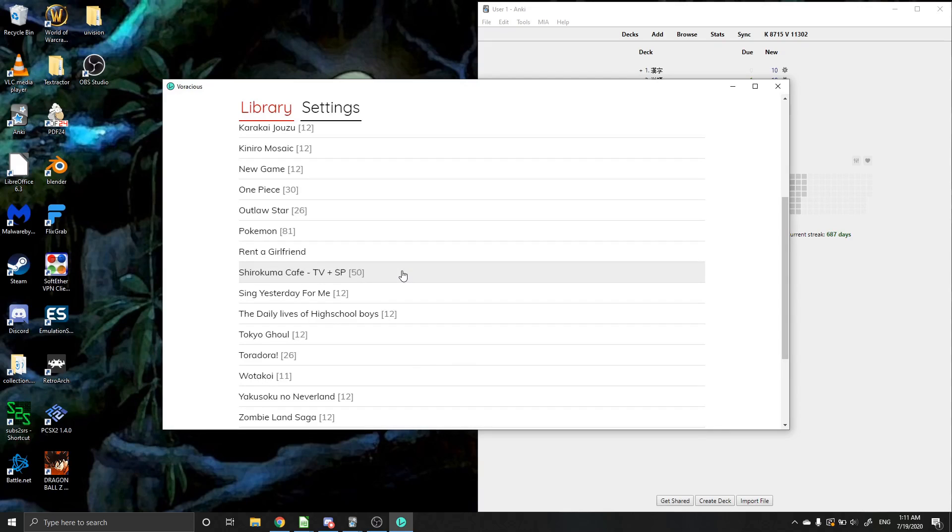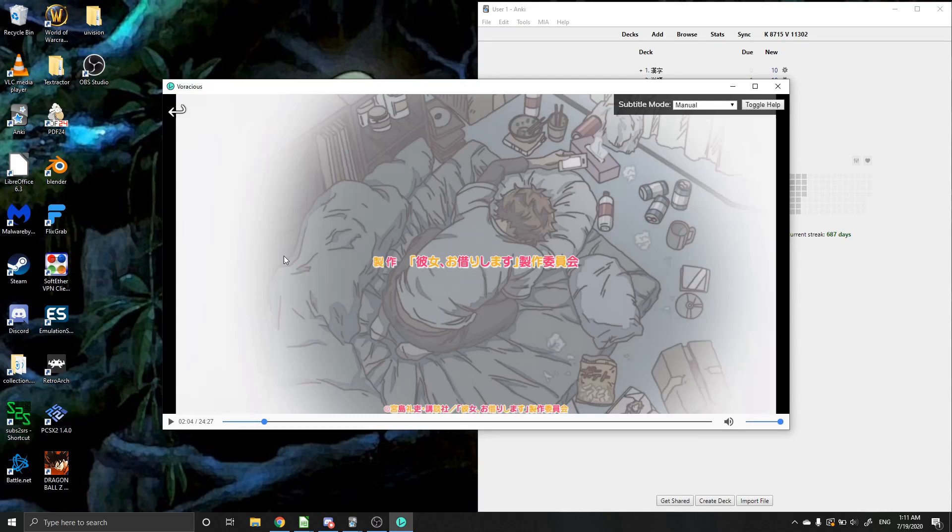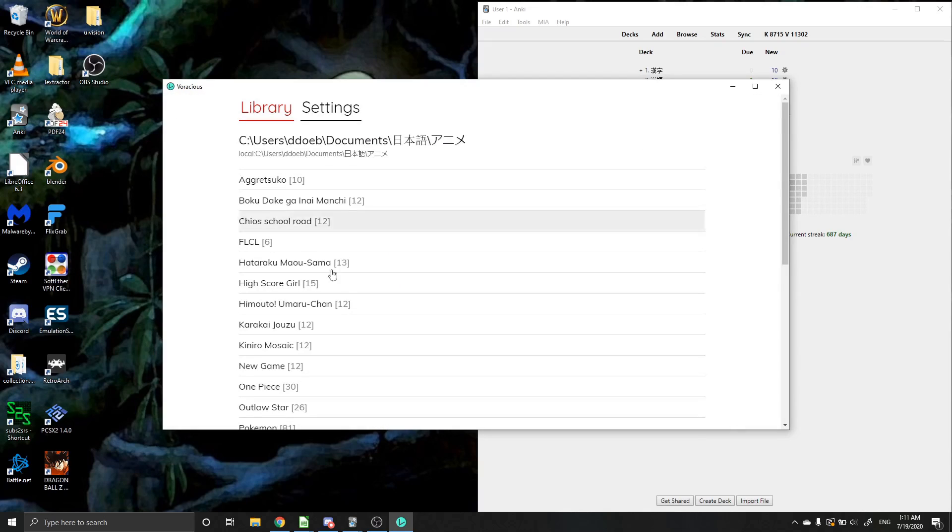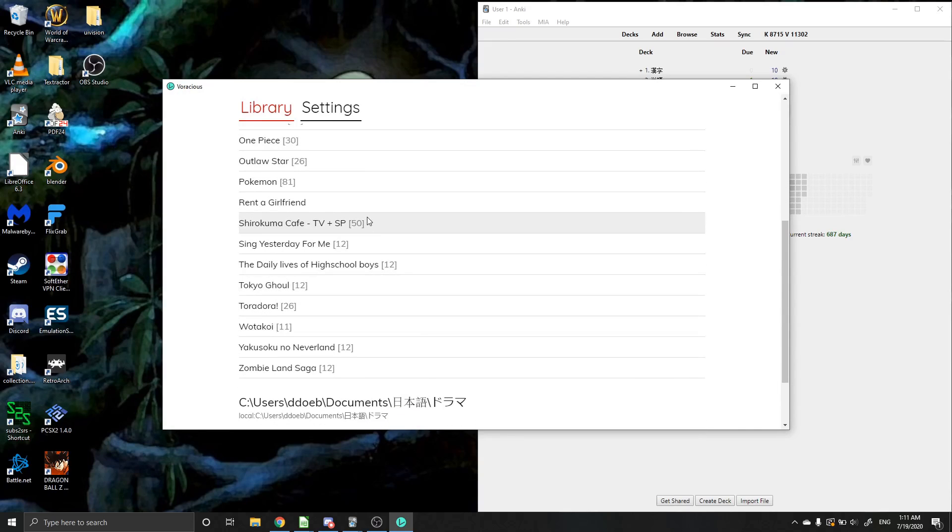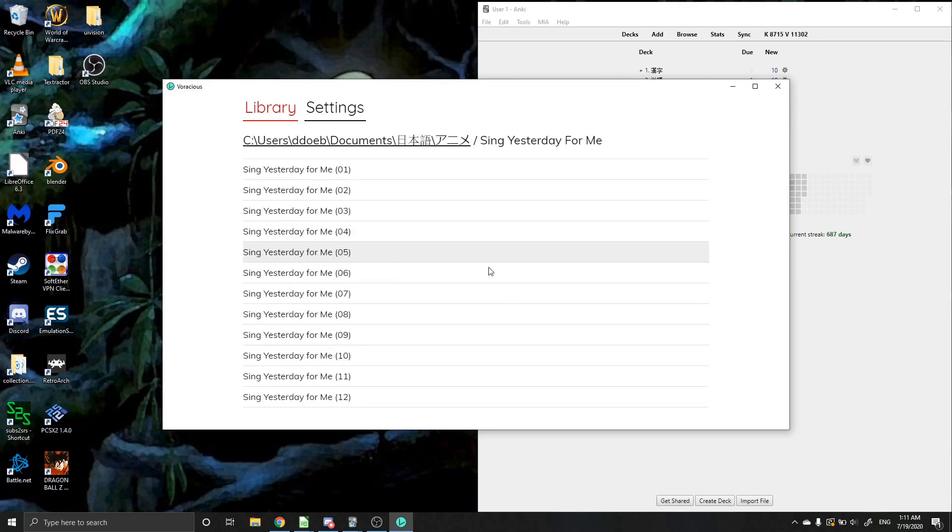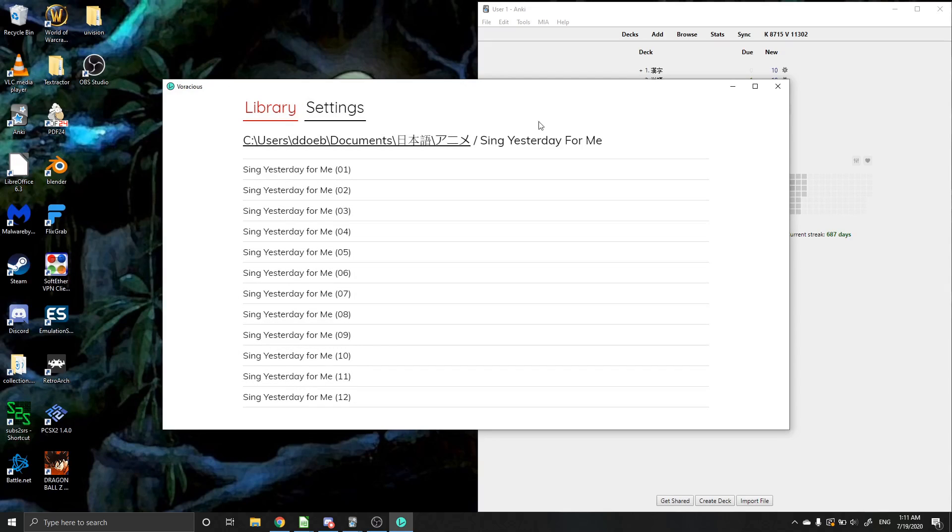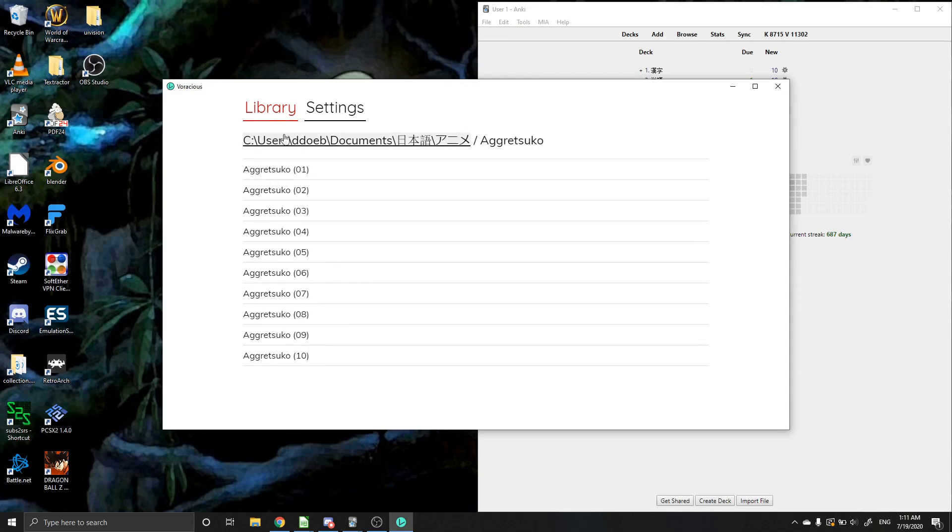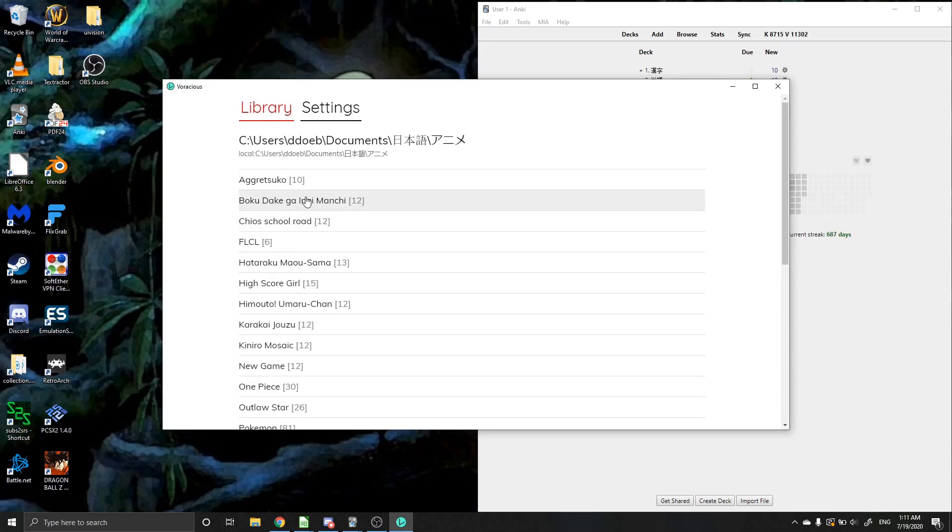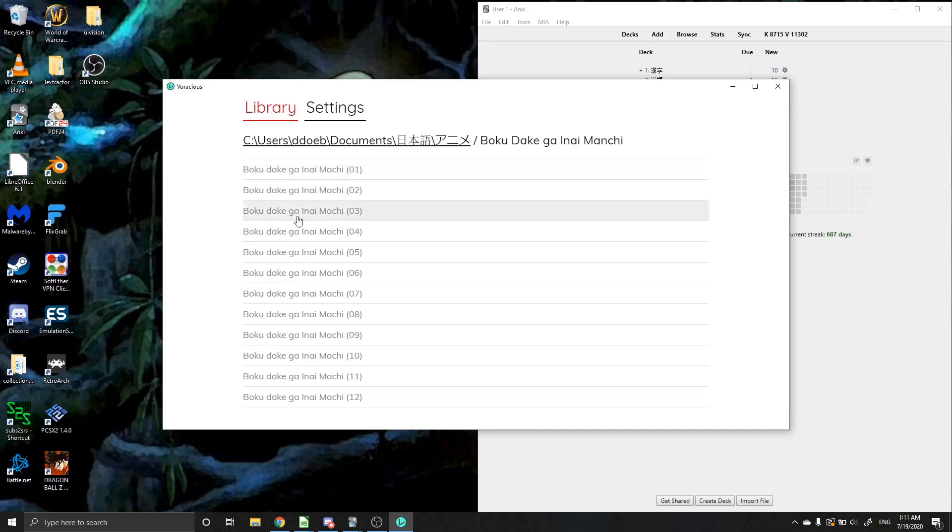From there, all you have to do is click on a show that you want to watch. As you can see, some of these have different numbers in them right next to them. The number represents how many episodes are available. So if I go to Sing Yesterday for Me, and I click on it, you can see all the episodes. Now, if you look at your library and you open up a file and it is gray instead of black, that means that your subtitle files aren't directly in that folder.